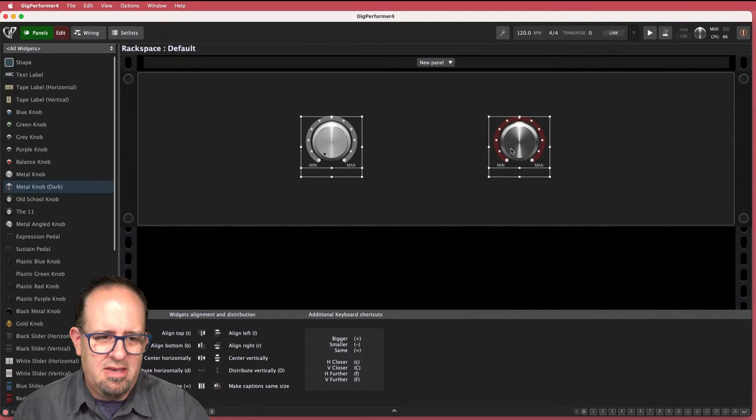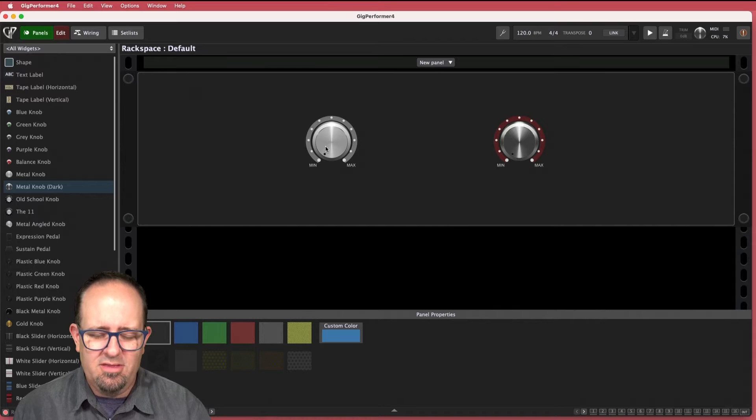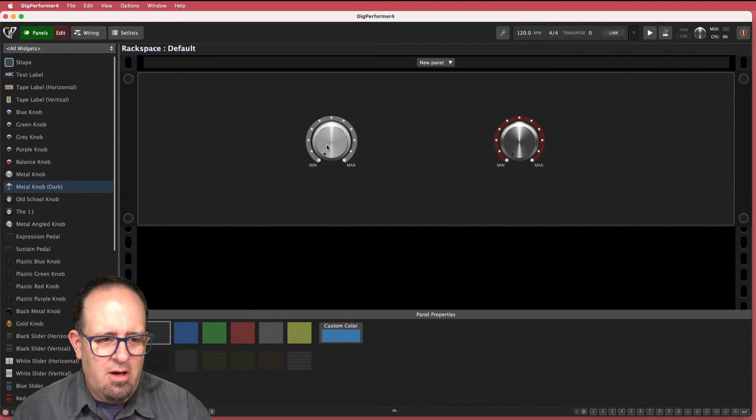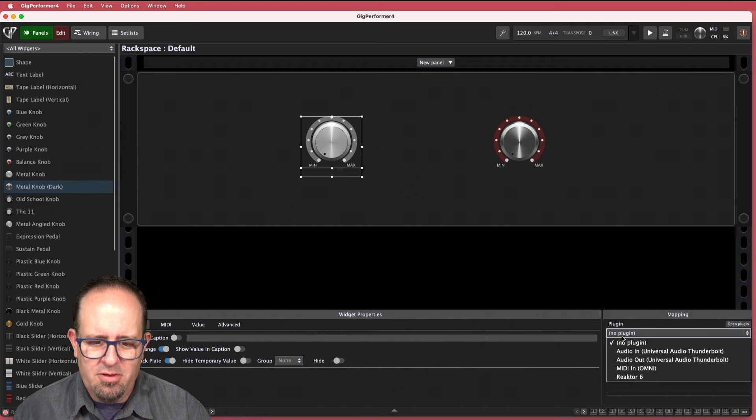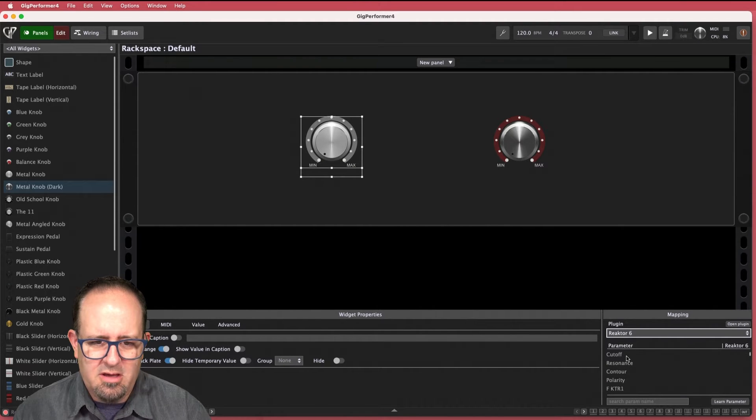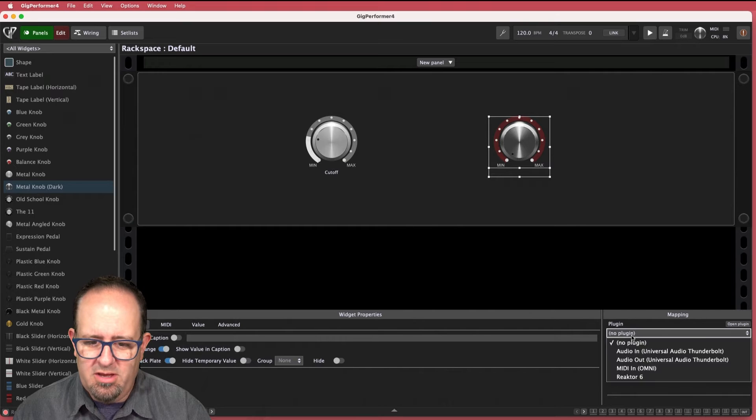All right so now they're nice and neat. I'm kind of OCD. I like everything neatened up a little bit. So I'll click on that first one and let's assign that to the plugin Reactor 6 and I'll go ahead and assign that to cutoff. I'm going to go to the second one and I'm going to do the same thing with resonance.